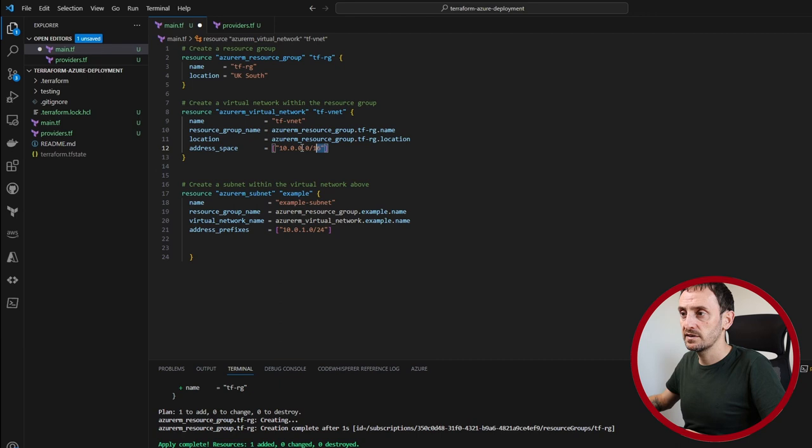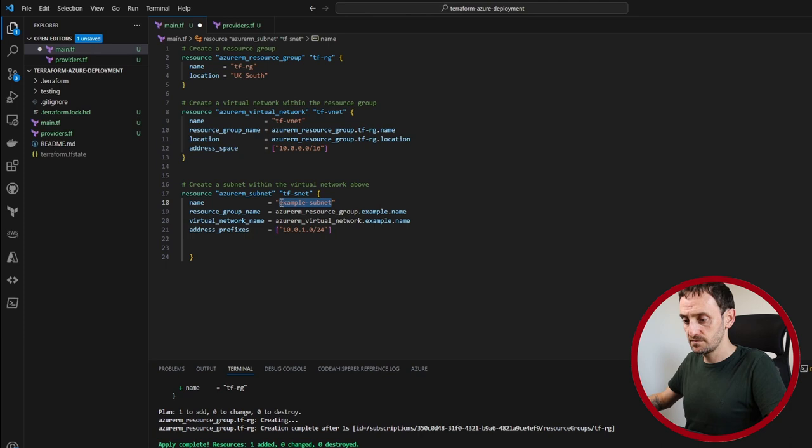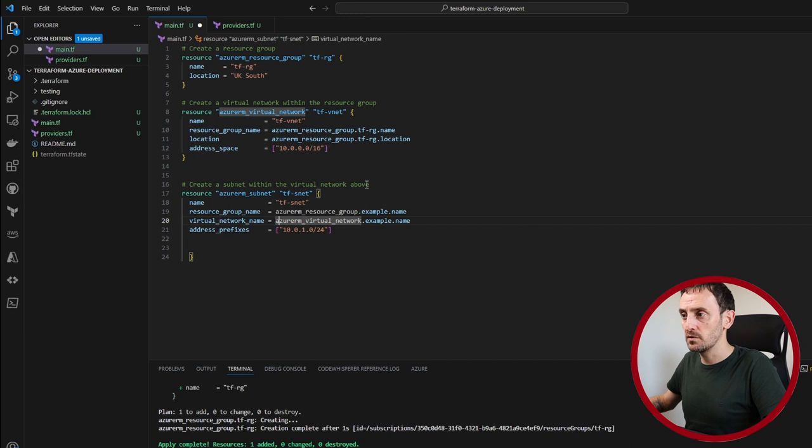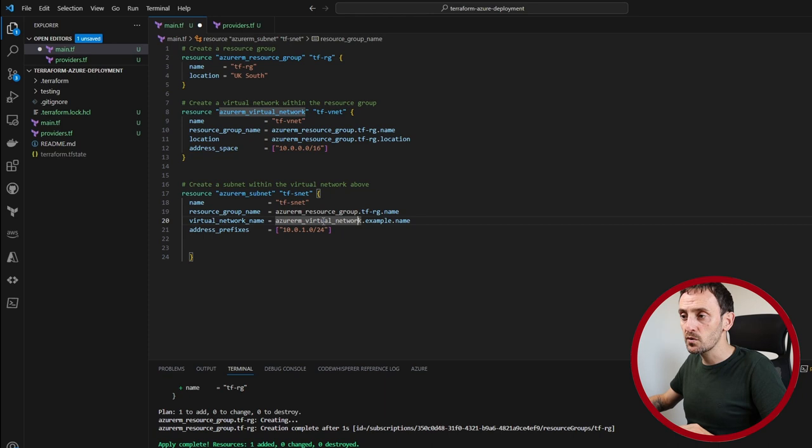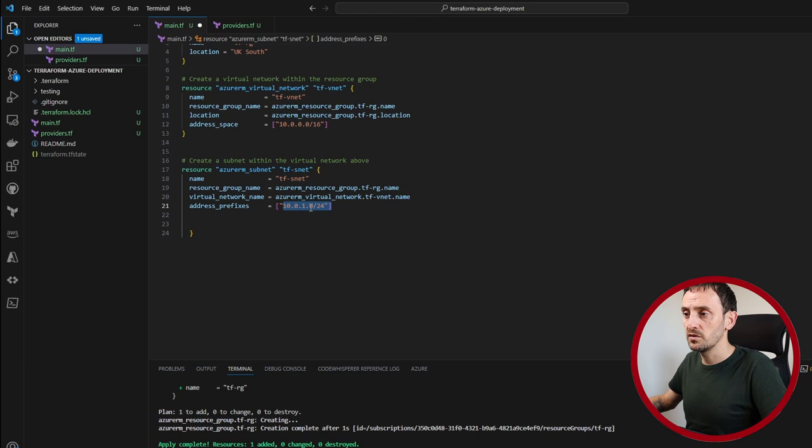So for the subnet, we're going to call that tf-snet. The name in Azure is going to be tf-snet as well. The resource group, we want to create it within the resource group we created above. So that's going to be tf-rg. Now the virtual network that we want this subnet to be associated with is tf-vnet. And the address prefixes for this subnet is 10.0.1.0/24. So that falls within this address space anyway. So we don't have to do anything.